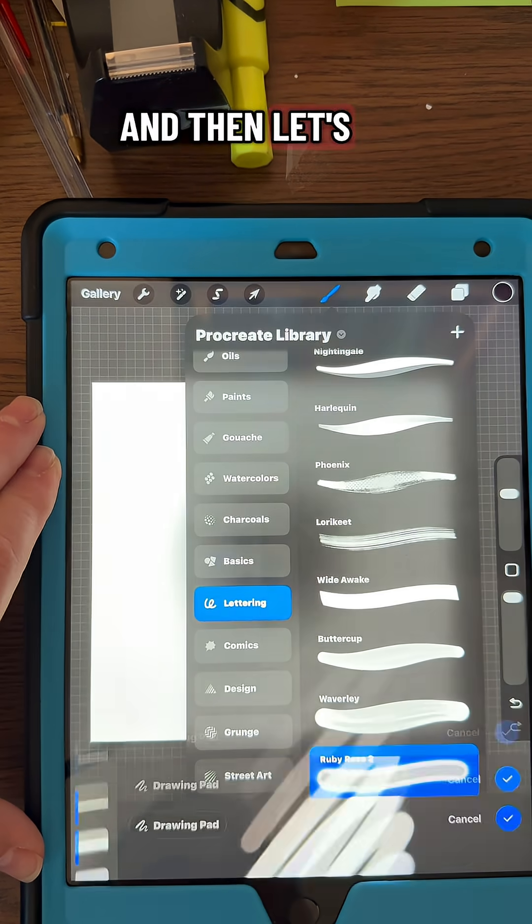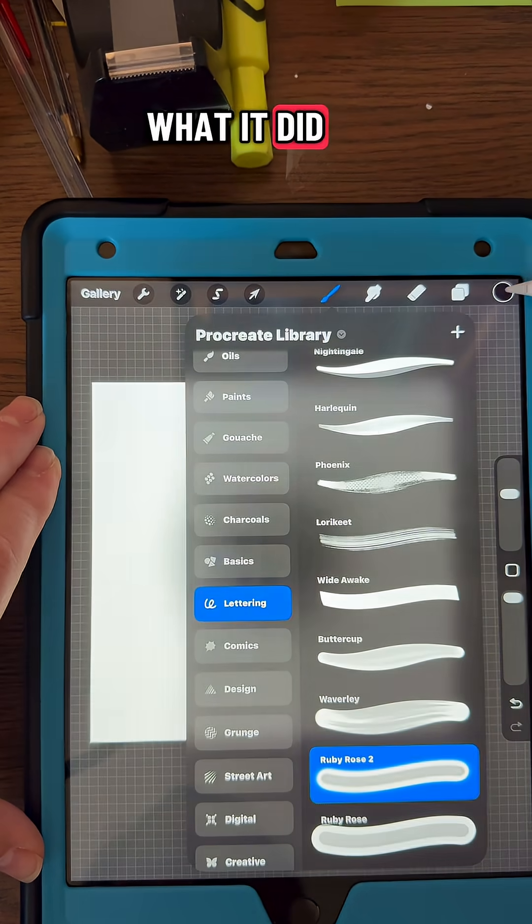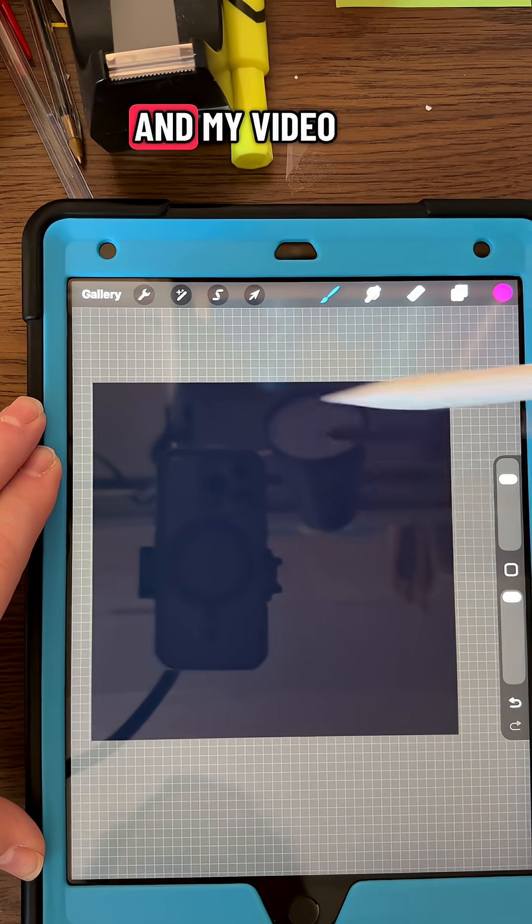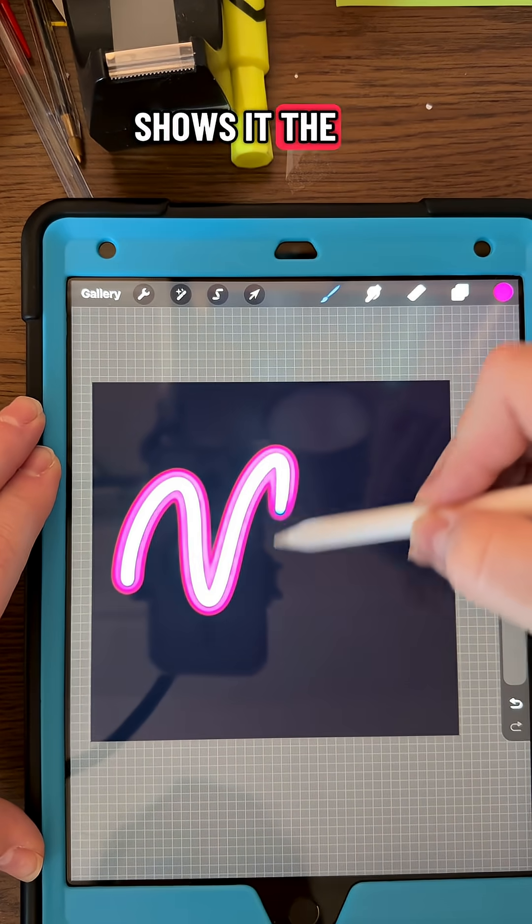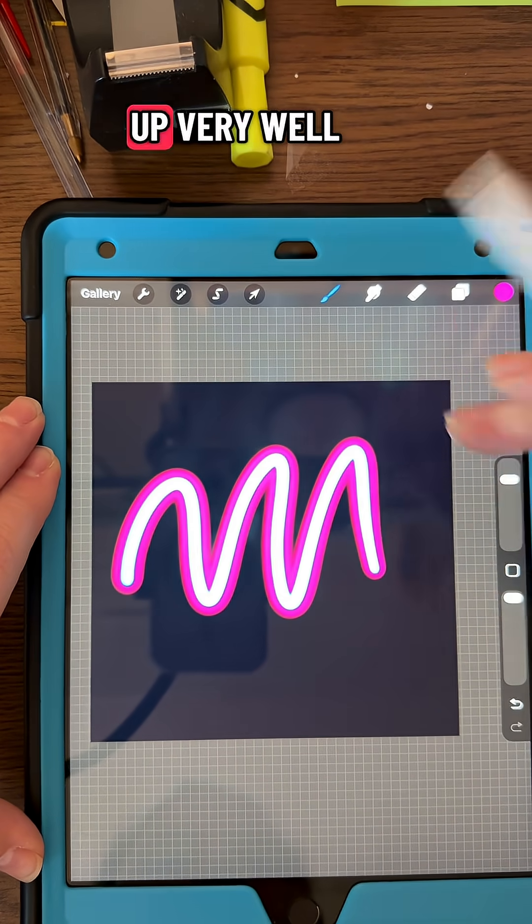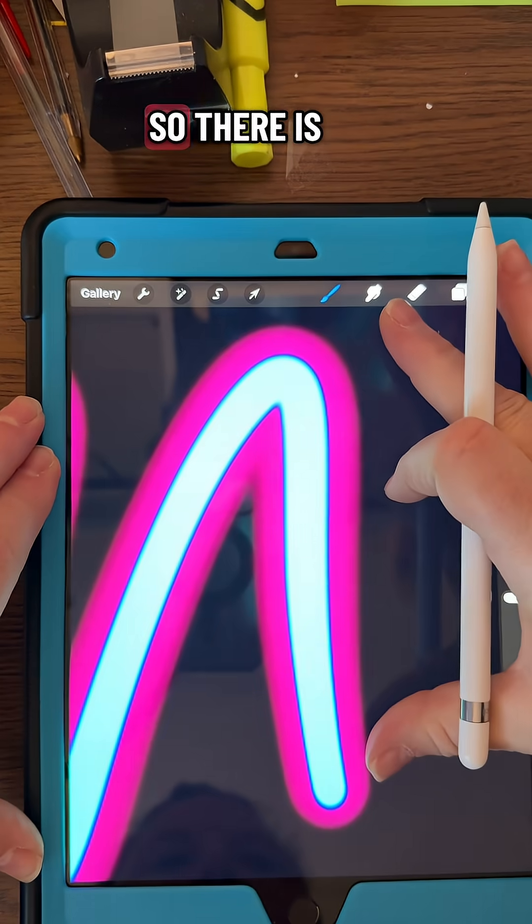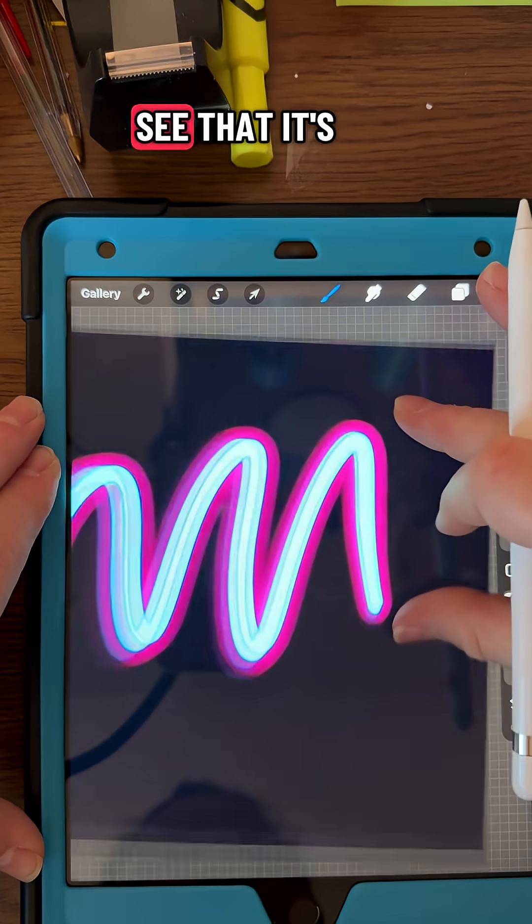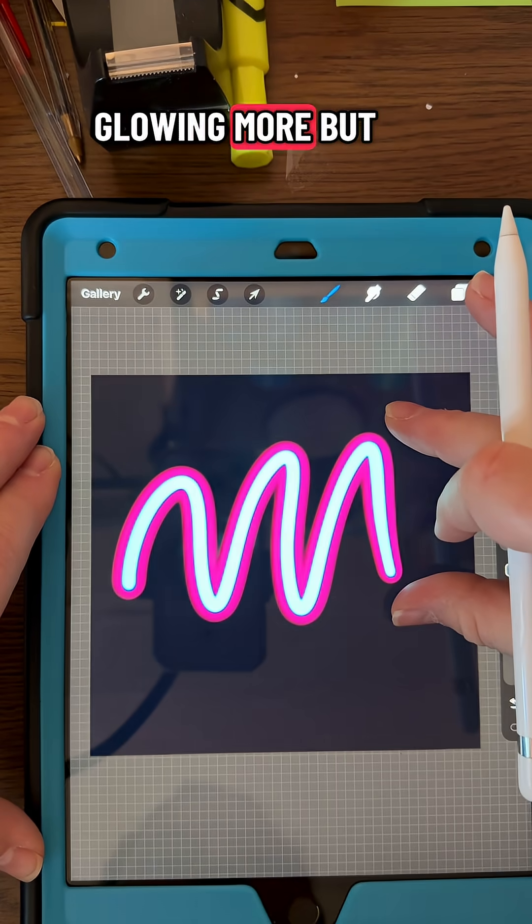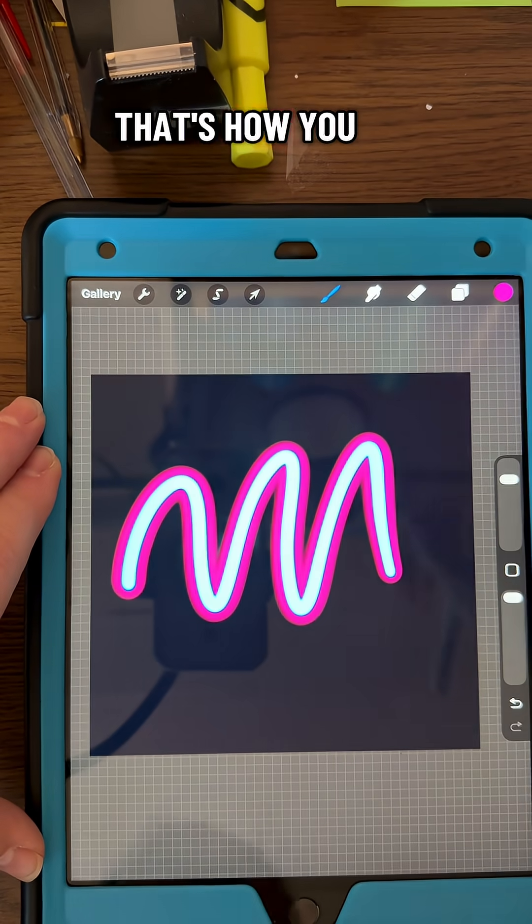Then let's go check out what it did. My video shows the blue not showing up very well, so there is blue in there, so when you do it you'll see that it's glowing more, but that's how you do it.